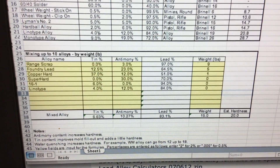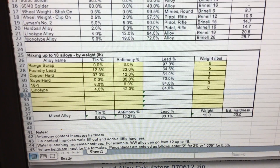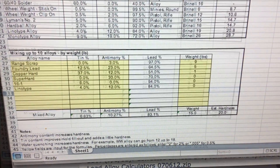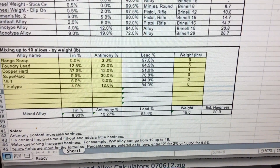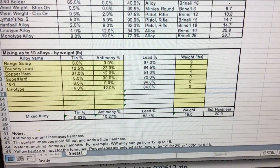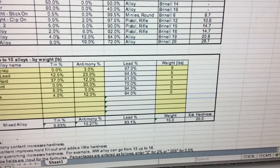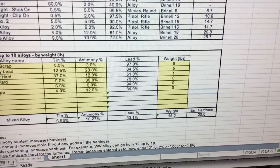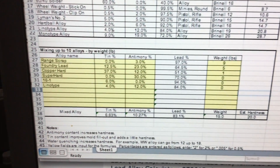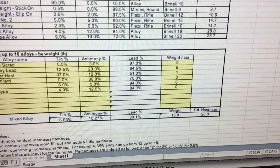On the weight in pounds column, that can all be zero, and then we just plug in what alloy we're going to be using and some weights. When we hit the enter key, we get the hardness. I'm about to do some casting and I want BHN-20 bullets for rifle shooting. I take 9 pounds of range scrap on line 27, start adding my other alloys, hit the enter key and look at the BHN, keeping it right around 20. I find out that using 5 pounds of foundry lead and 1 pound of Copper Hard gives me BHN 20.